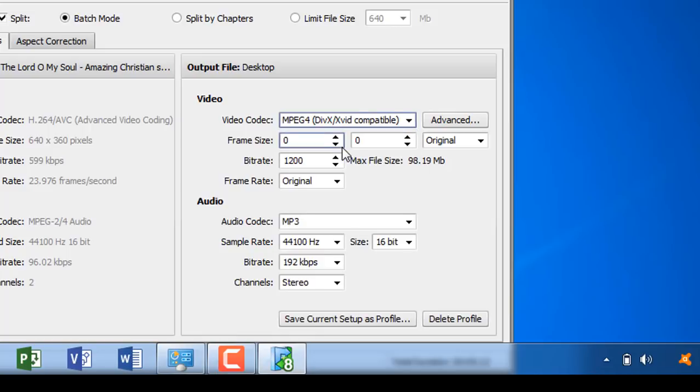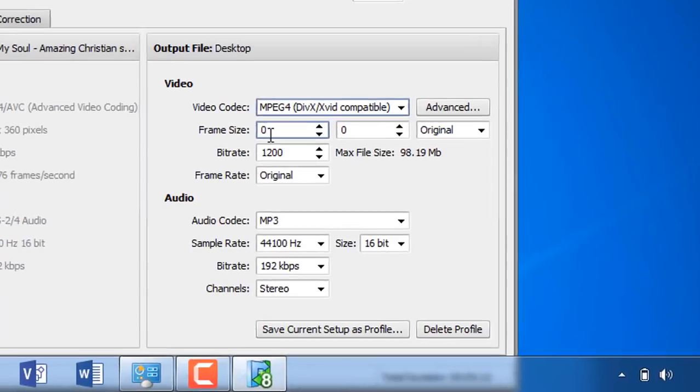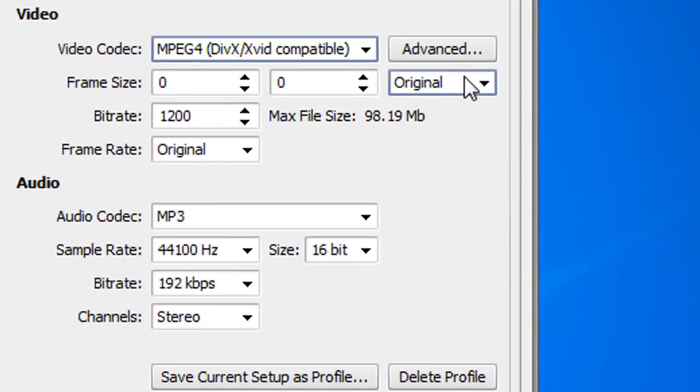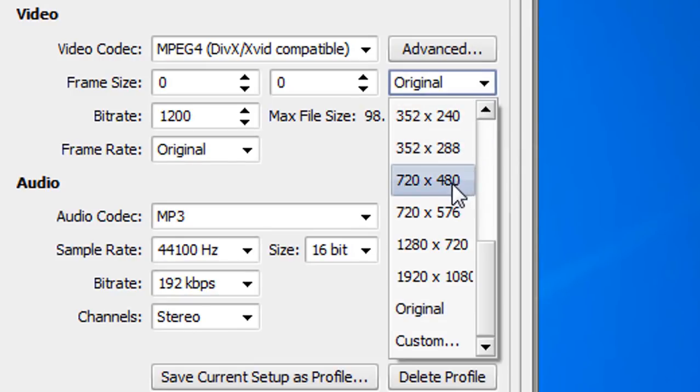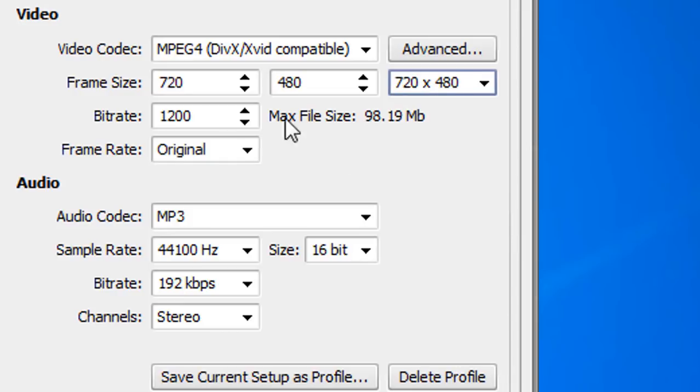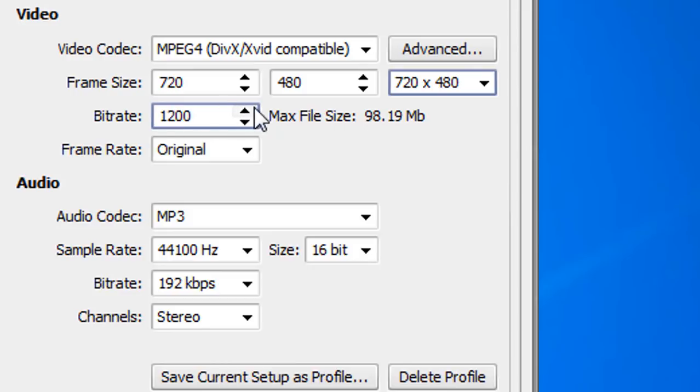In video codec you need to select MPEG4, then the frame size dropdown and select 720 by 480. Then there is a bitrate, we will select 1200.